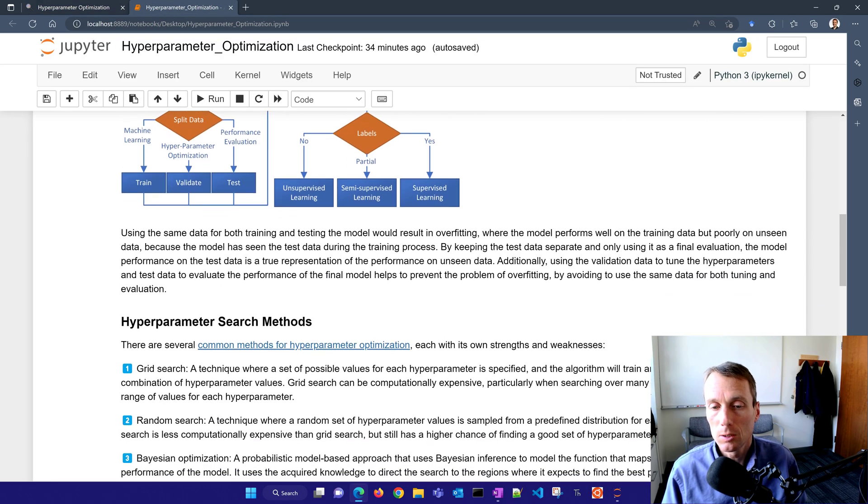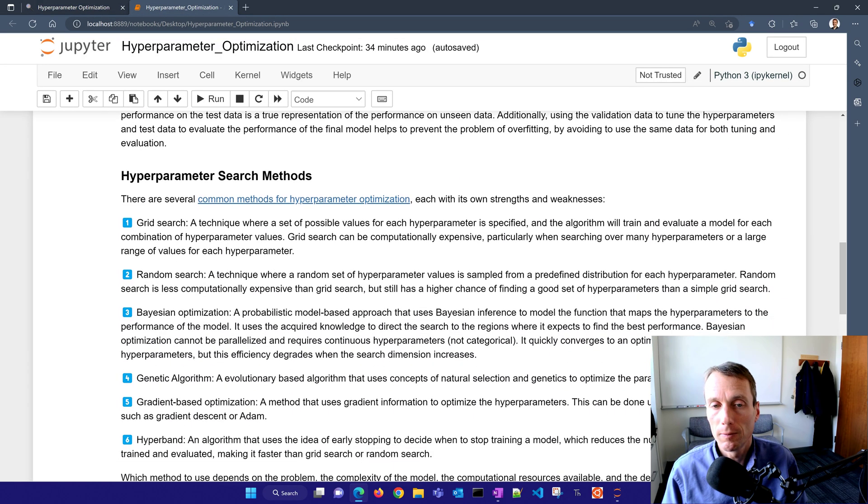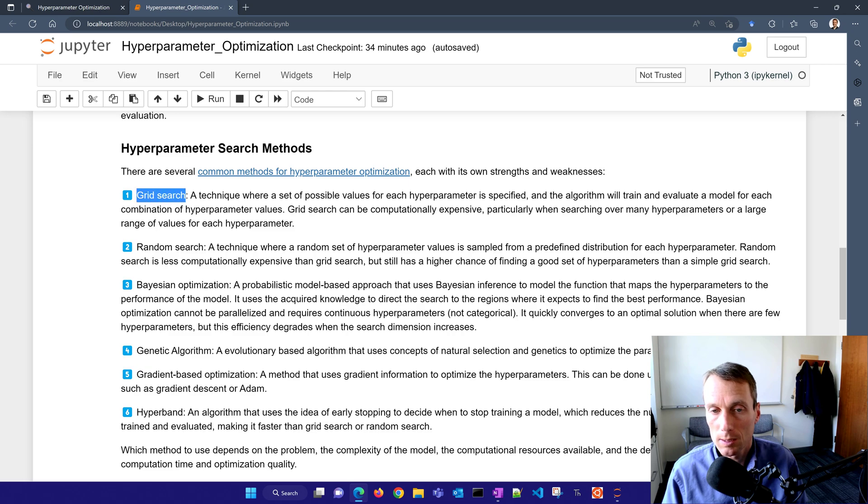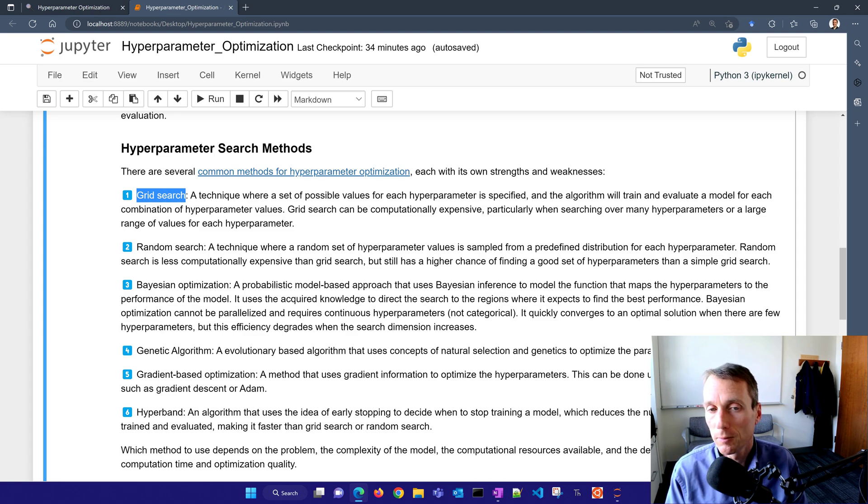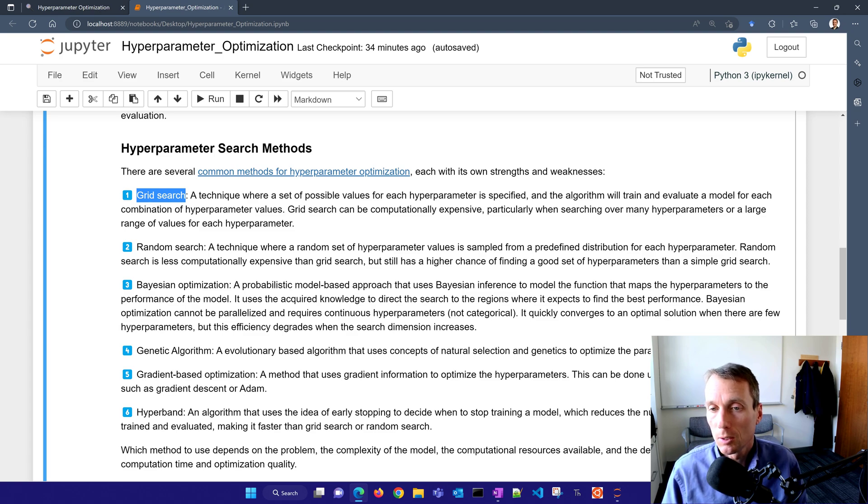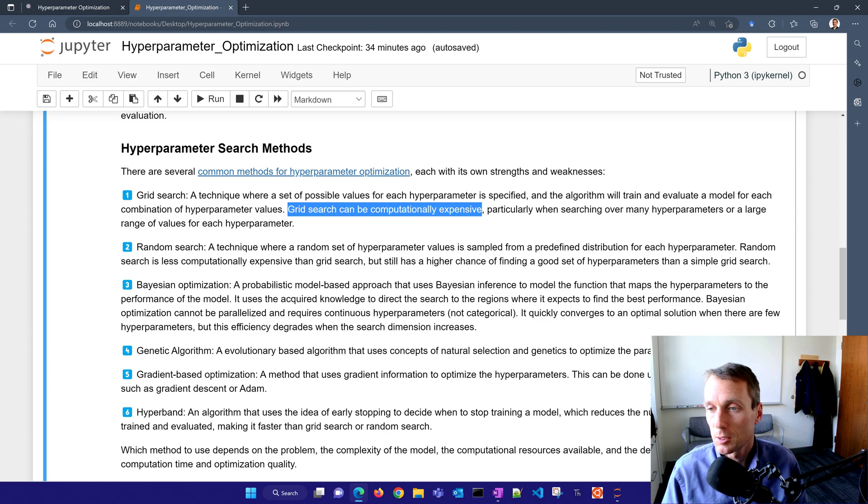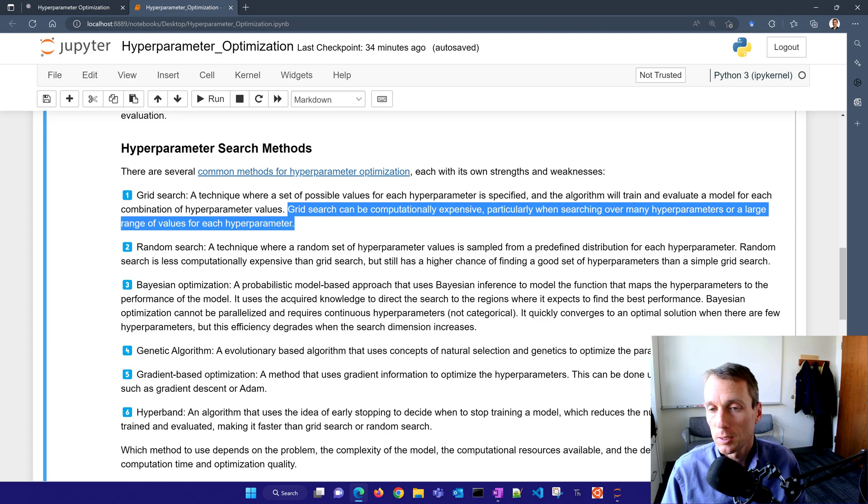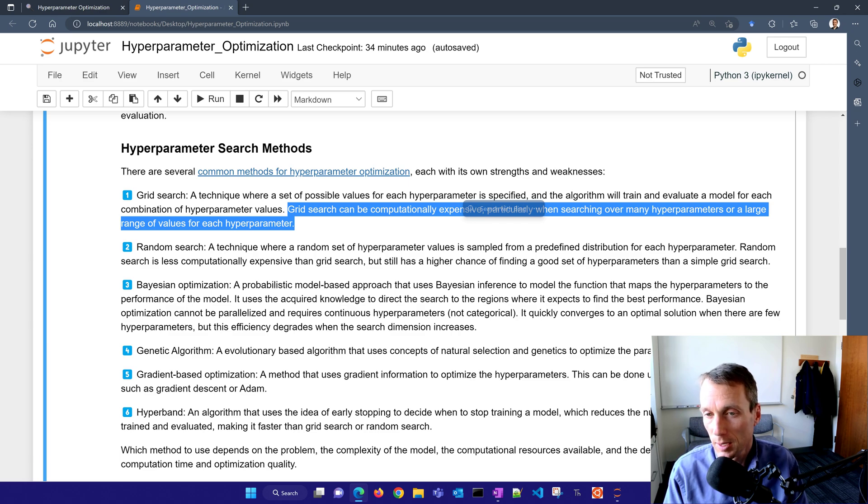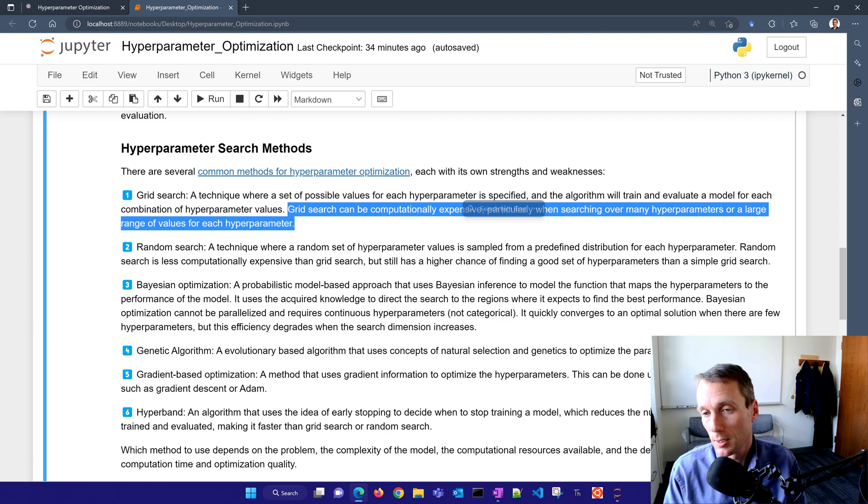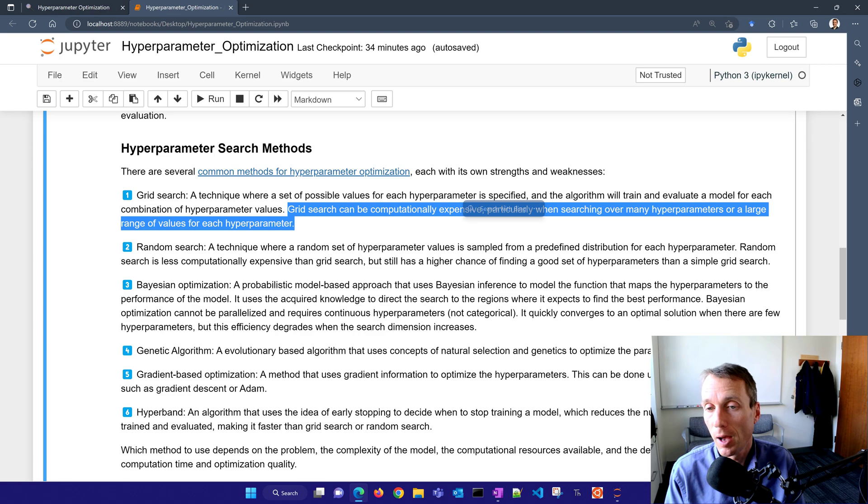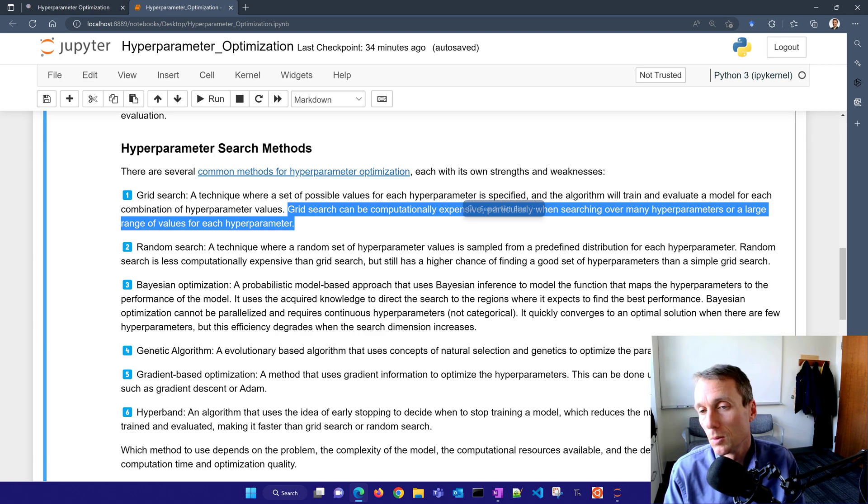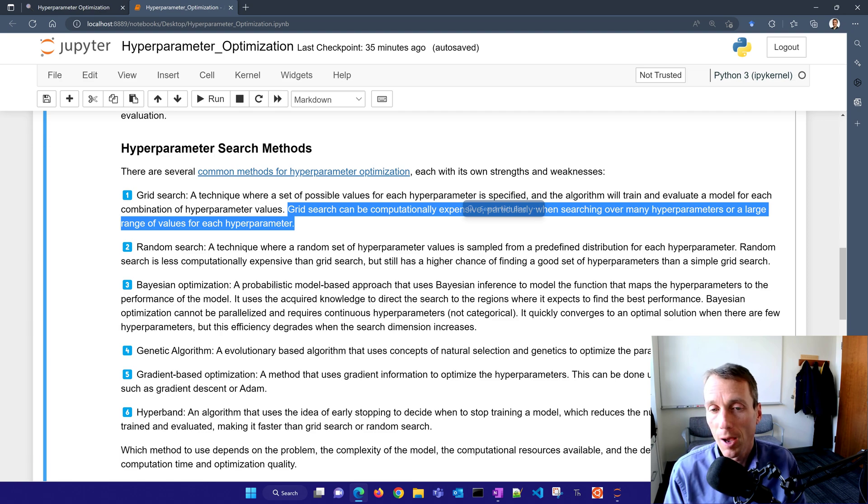Let's start with a simple one which is a grid search. We just set a range of possible values and the algorithm will train and evaluate the model for each combination of these hyperparameter values. This grid search can be very computationally expensive, especially when searching over many different combinations. For every combination, let's say you have five of one, four of another, and ten of the other, then that's going to be five times four times ten, so like 200 different evaluations, training and evaluations that you have to go through.